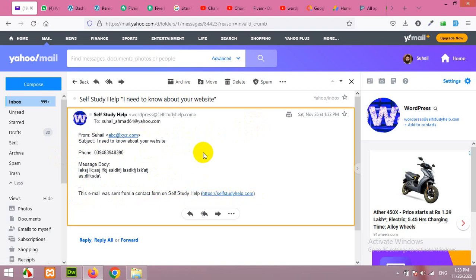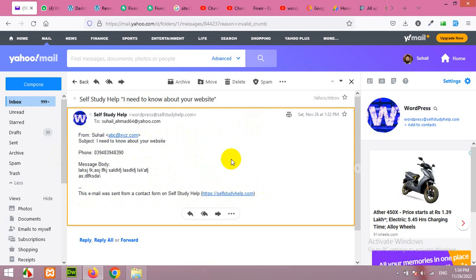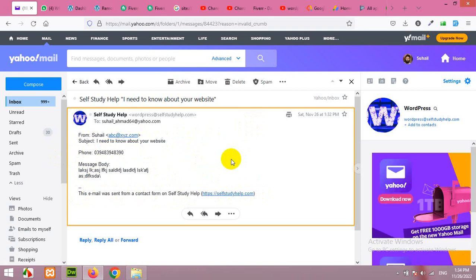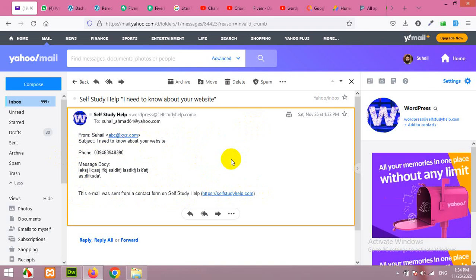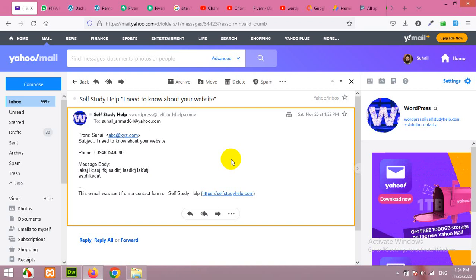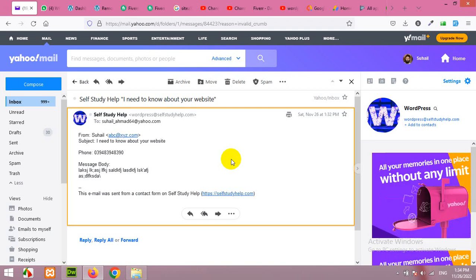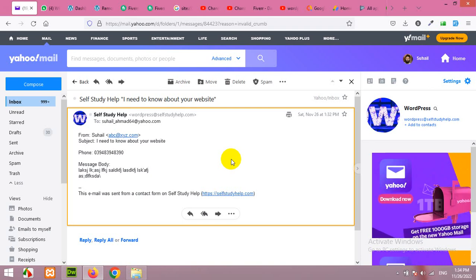This is how you can add a Contact Form 7 or a contact us page in your WordPress website. Please let me know in the comments if you have any questions, please subscribe to my channel so you will not miss any of my future videos. Thank you.